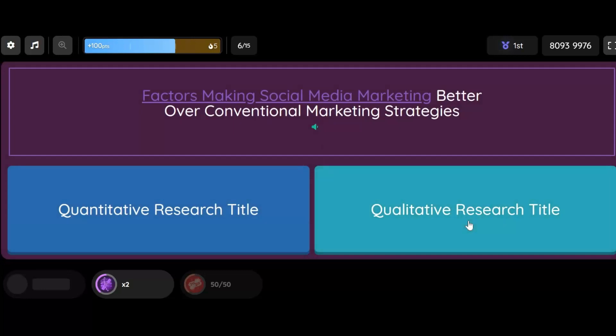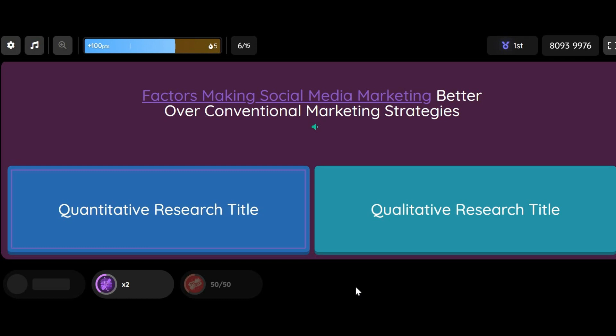Question: Factors Making Social Media Marketing Better Over Conventional Marketing Strategies. Option 1: Quantitative Research Title. Option 2: Qualitative Research Title.